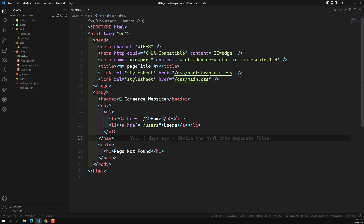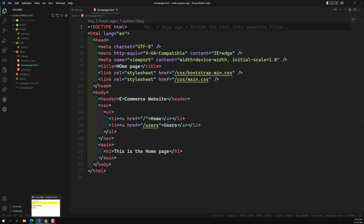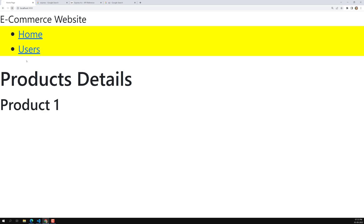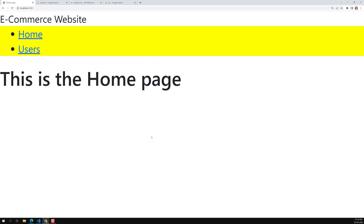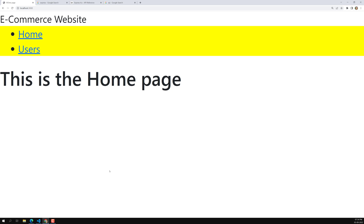Now let's try to apply EJS into our other templates also. This is our home page — as the heading indicates, this is an e-commerce website. This home page is a static page, so whatever content it has remains the same all the time. We need to apply the dynamic nature using EJS, and that is the reason we are using this template engine.